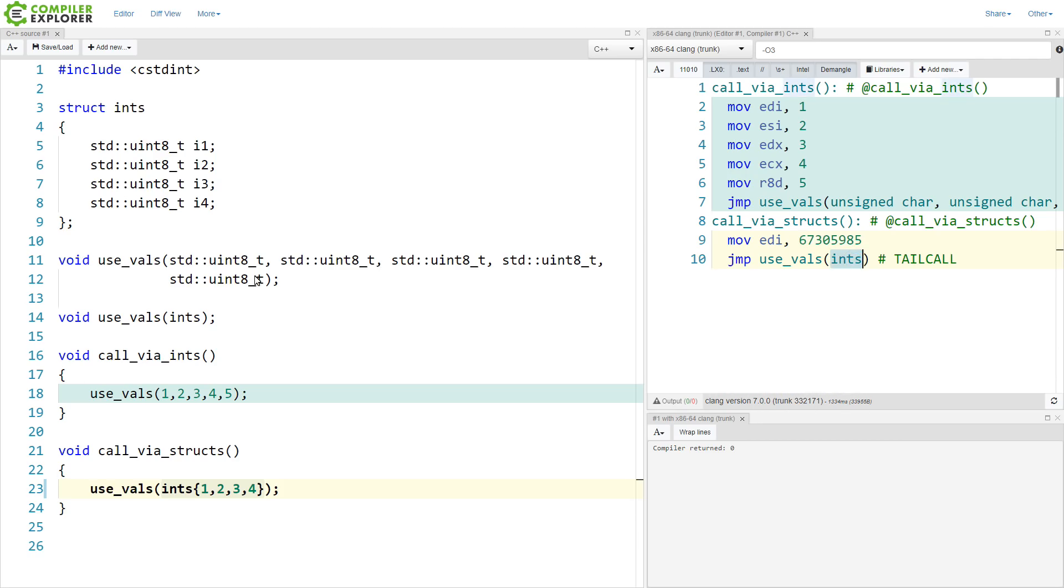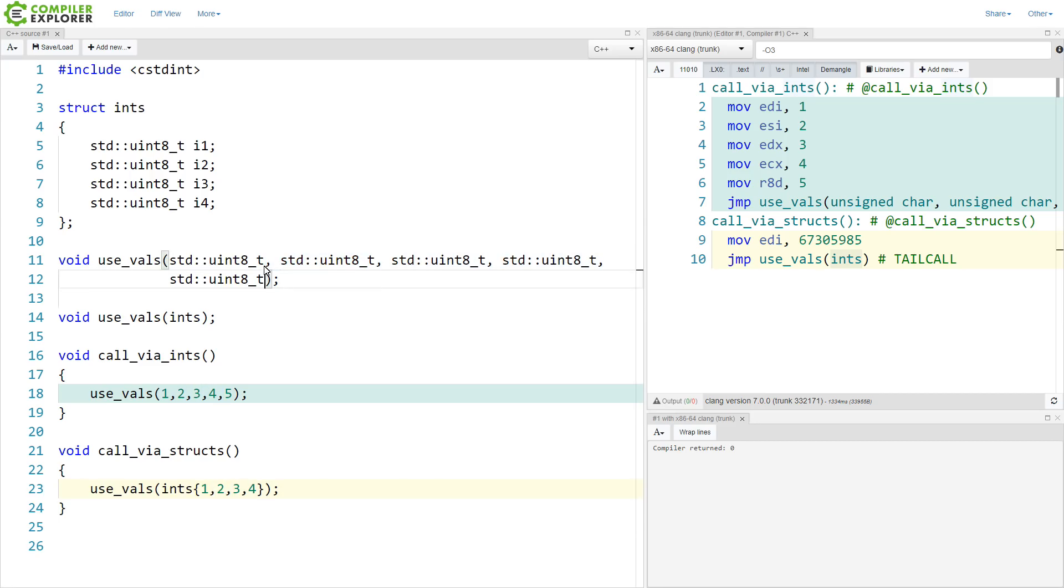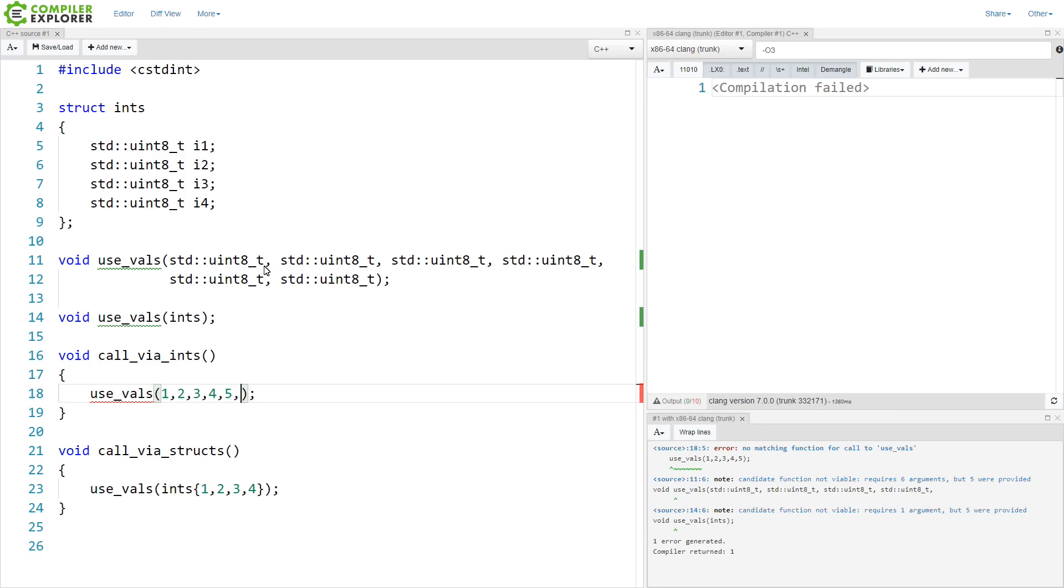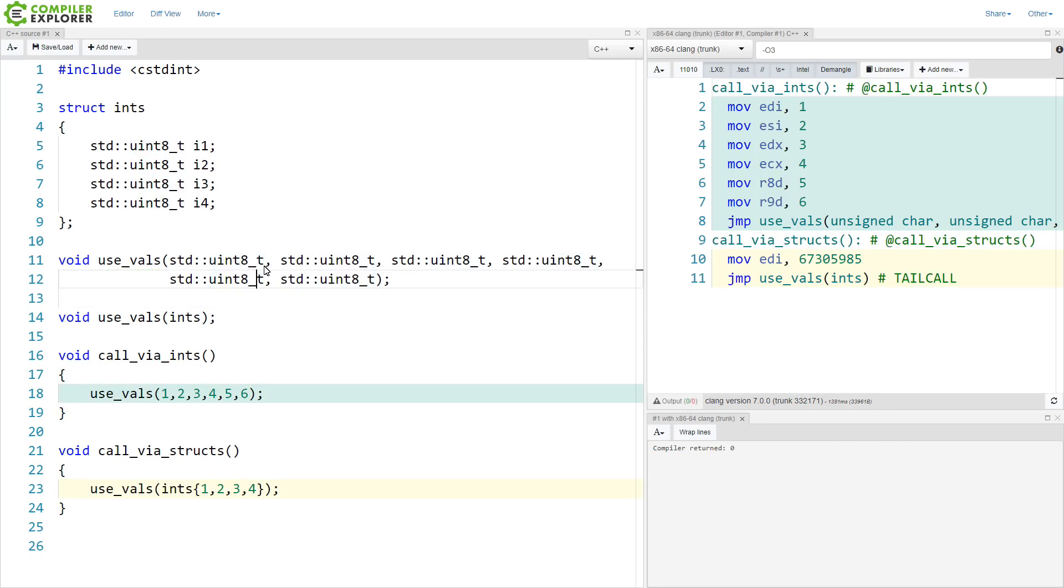Now if we were to extend this to more values, and we will add one value at a time here, we can now see that R9D is being used here.